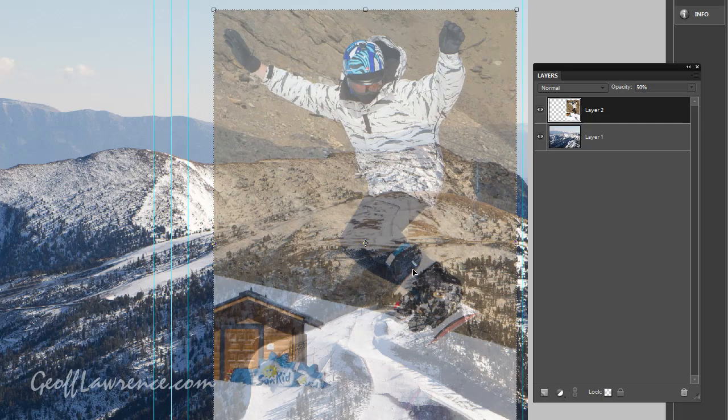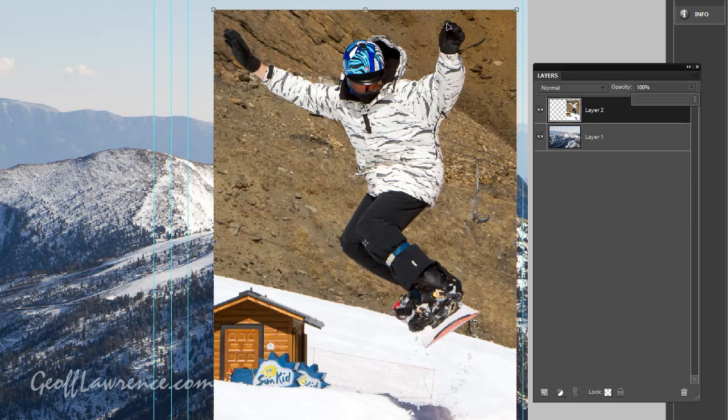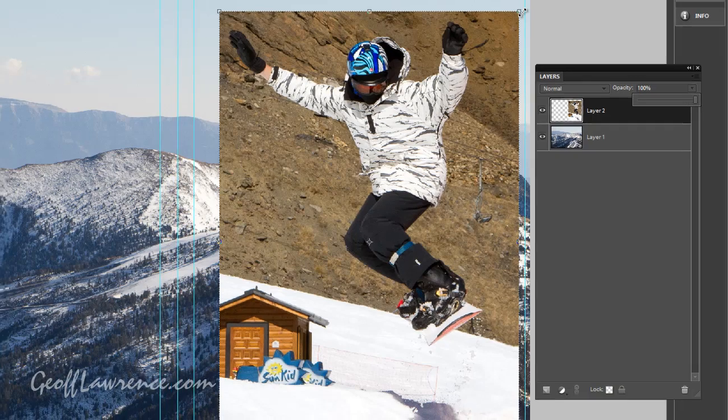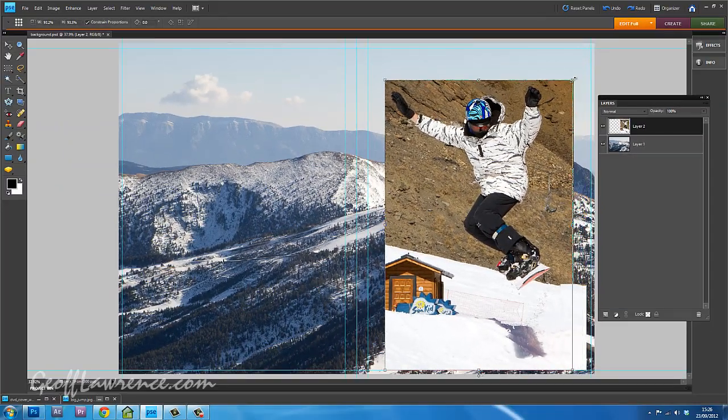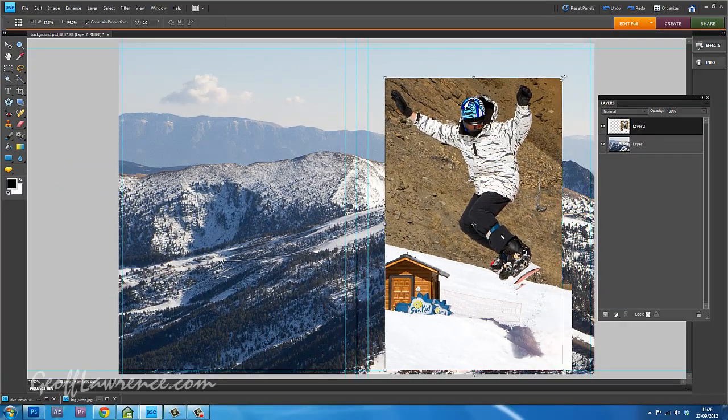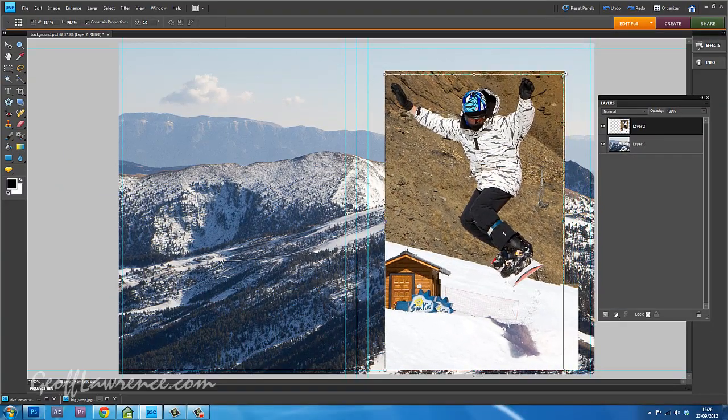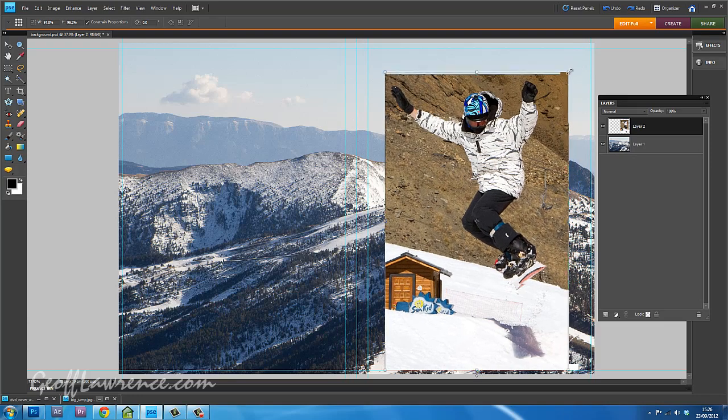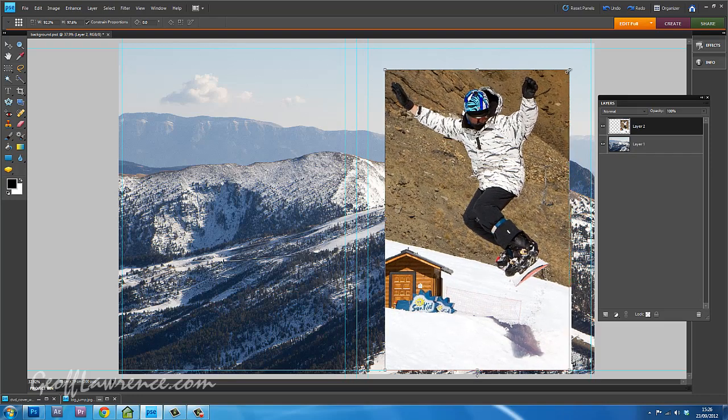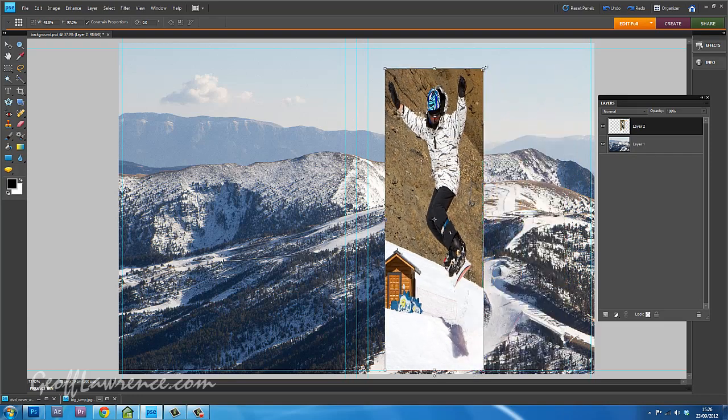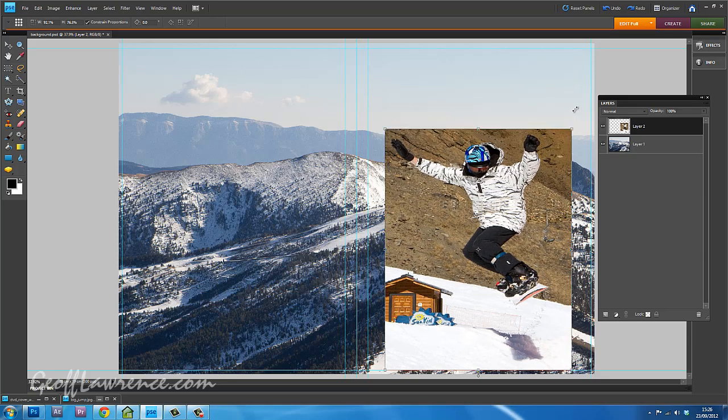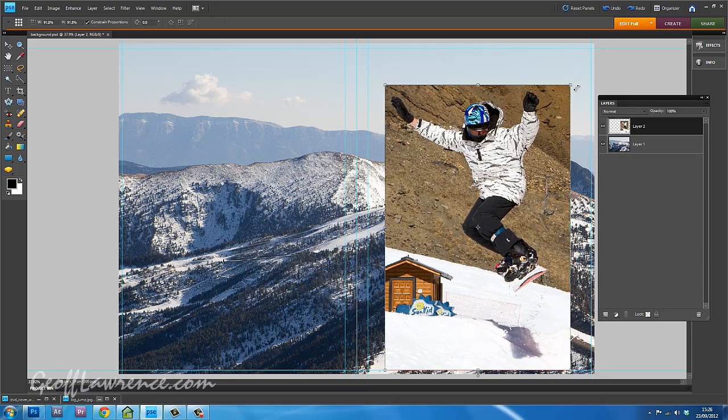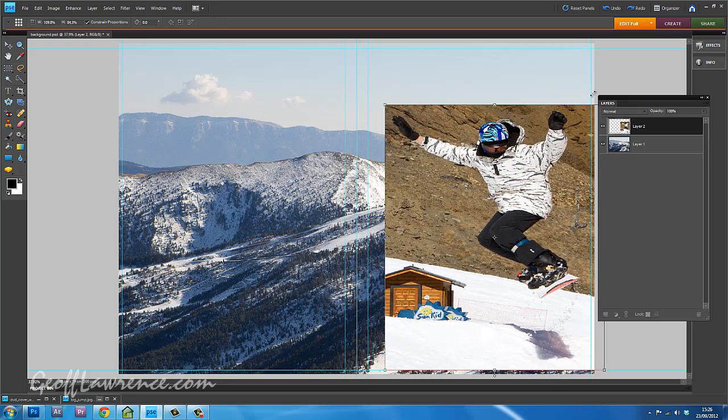And he's more or less in position now. I can also, taking that back up to 100%, I can also make him bigger or smaller. I've got to be a little bit careful here because I can actually squish him up one way or the other.